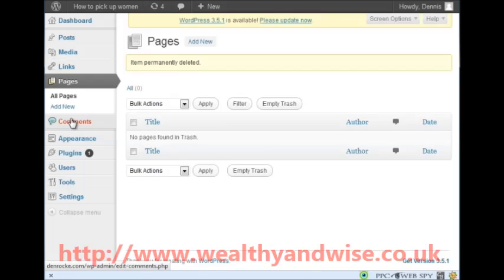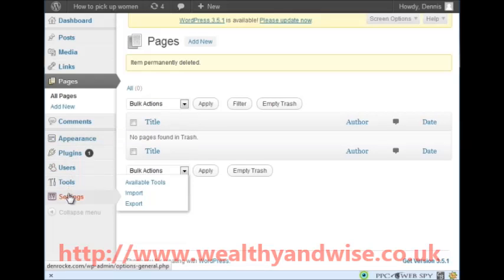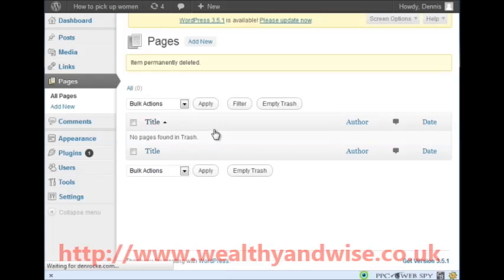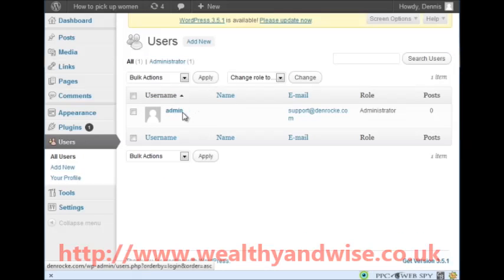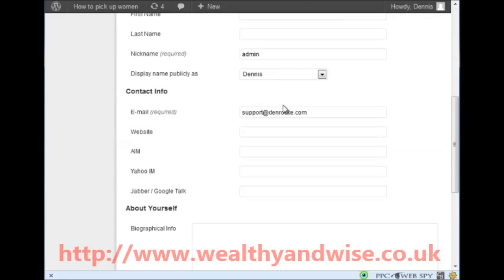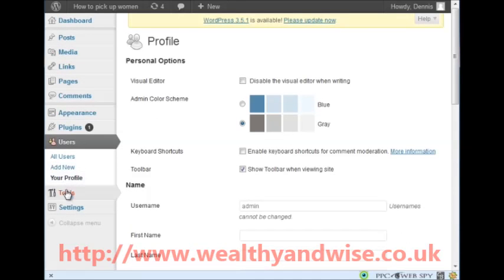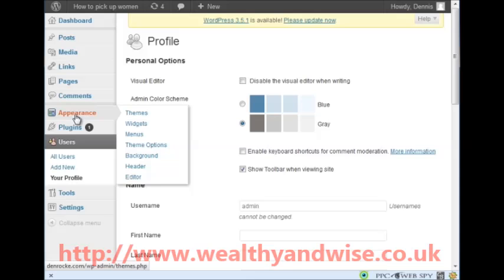Next thing we do is go into Users, then All Users. I will click on edit and come down here - make sure the display name is set publicly. Contact: yes, support. I am going to check through and everything is fine there.